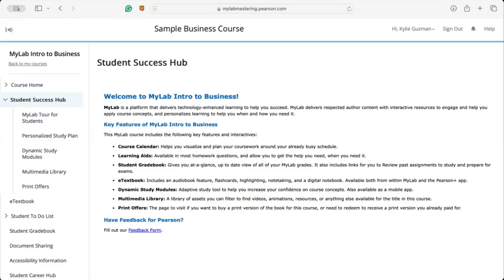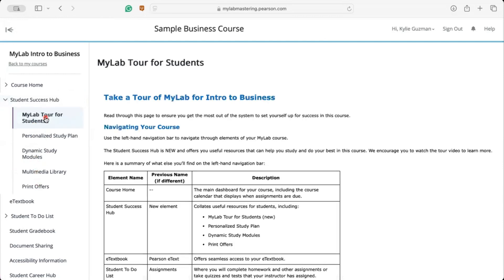Next up is the Student Success Hub. Visit this space for news on exciting new features just released in MyLab, plus there are many more self-study resources here. The MyLab tour for students is here so you can re-watch this video anytime you need a refresher. There's also a link to Pearson Student Help to solve problems like upgrading temporary access, pop-up blockers, and more. And you can always access AskPearsonSupport.com for 24/7 assistance.